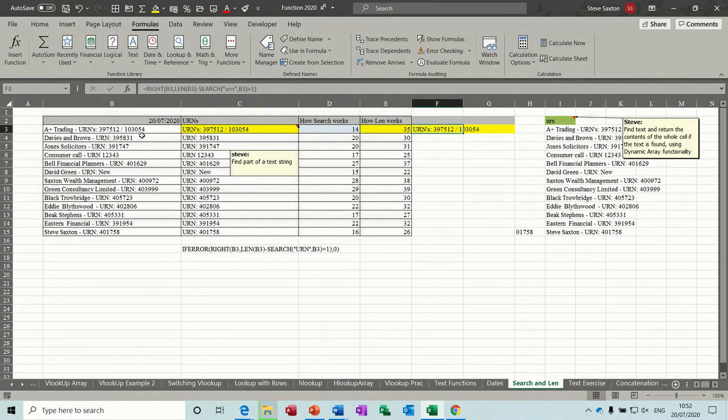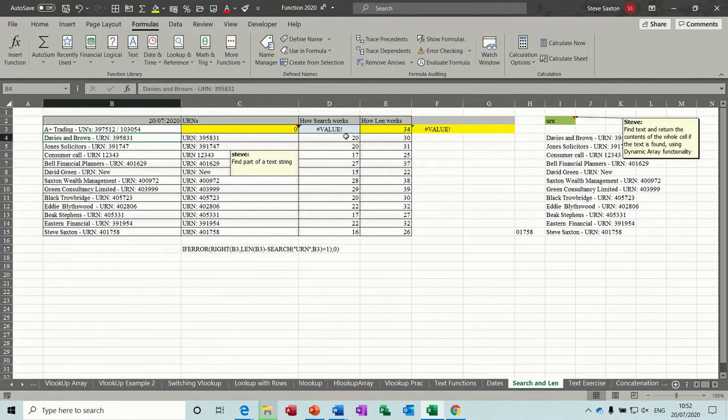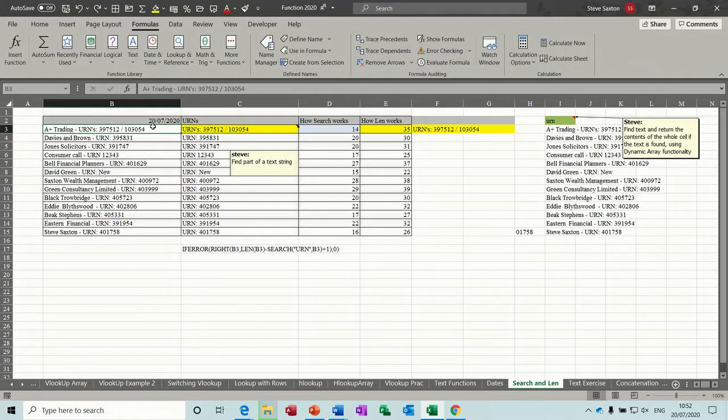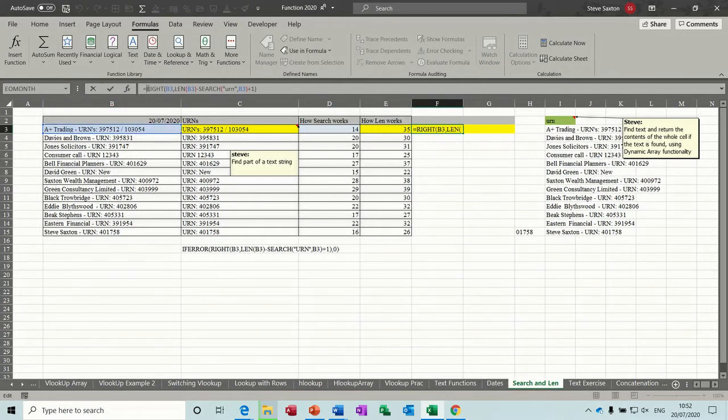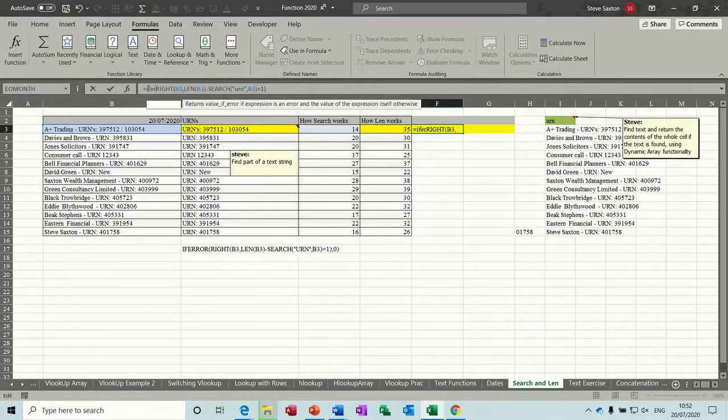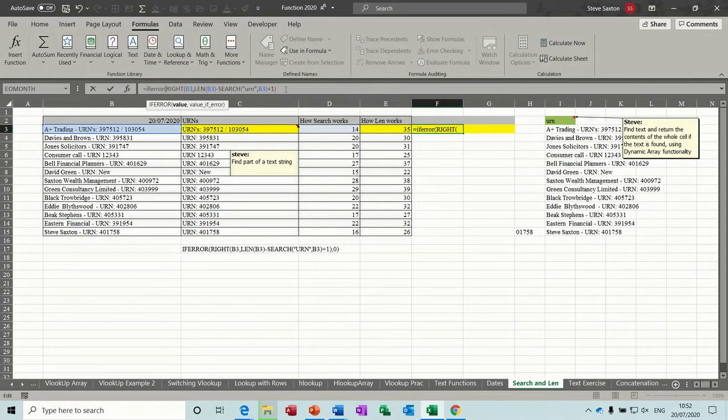Now if I delete the R from there, that comes back with value error. I don't want value error. So if I just undo that, this is where the IFERROR comes in. So I put IFERROR in front of that formula. Open the bracket. IFERROR. If all that returns an error, comma.